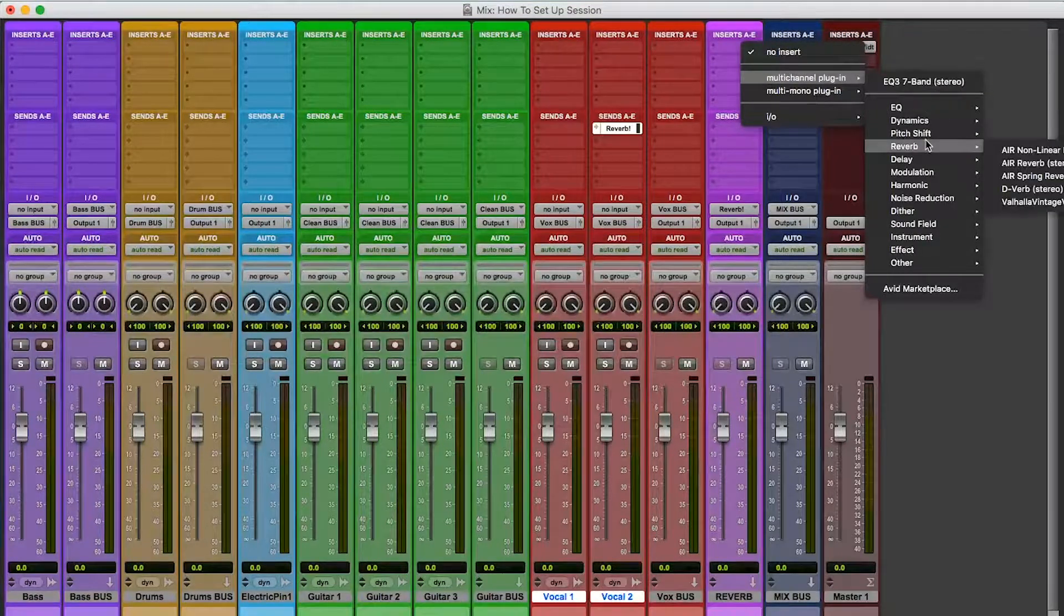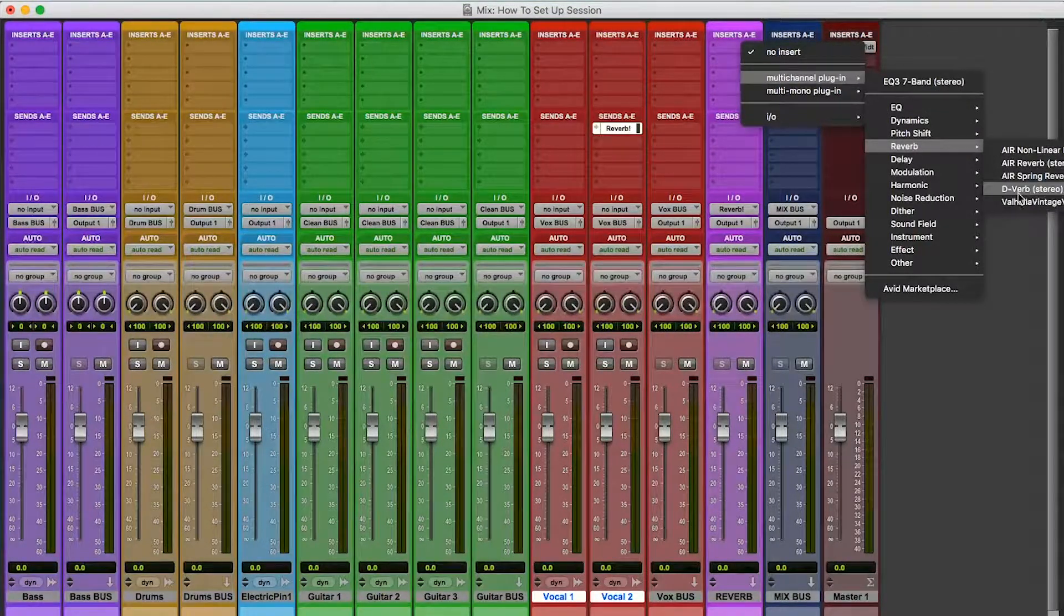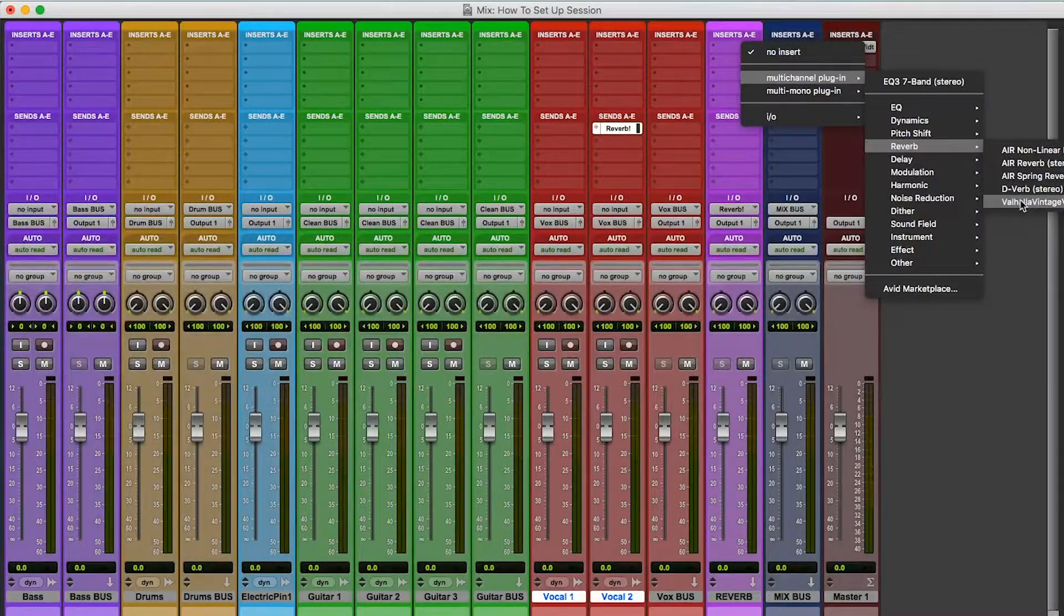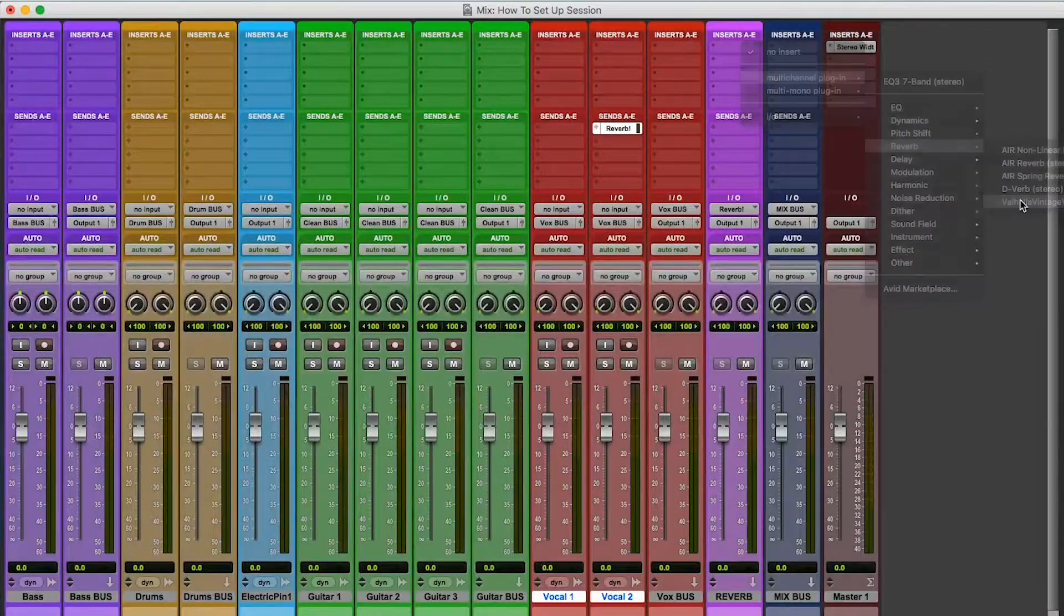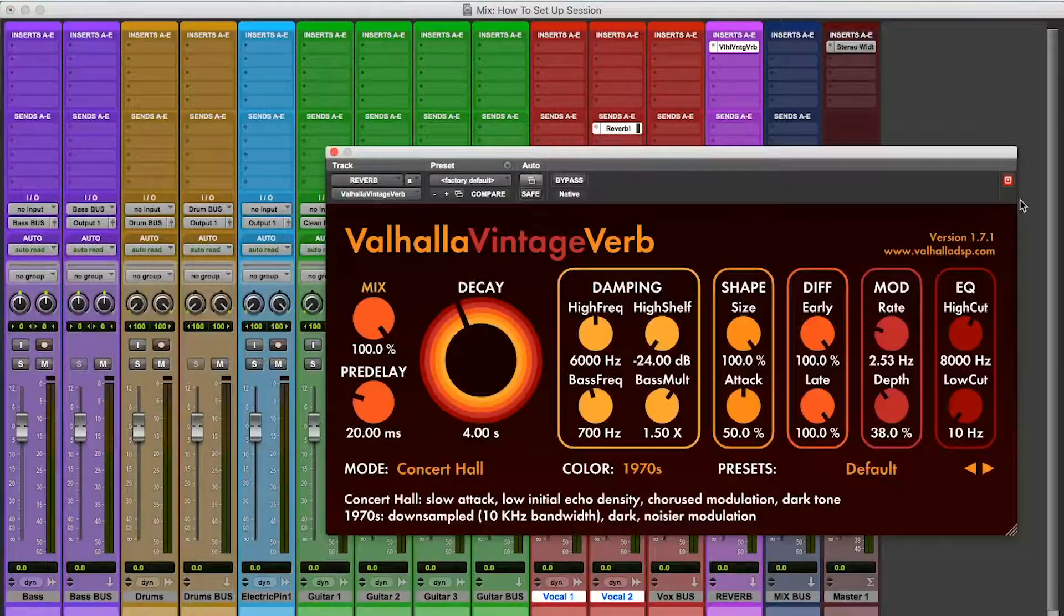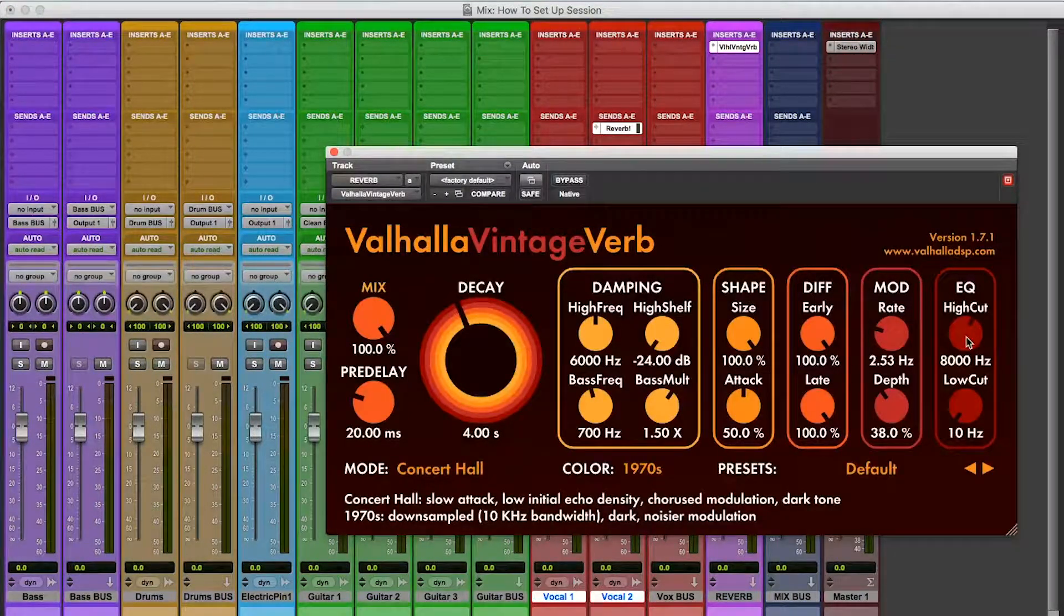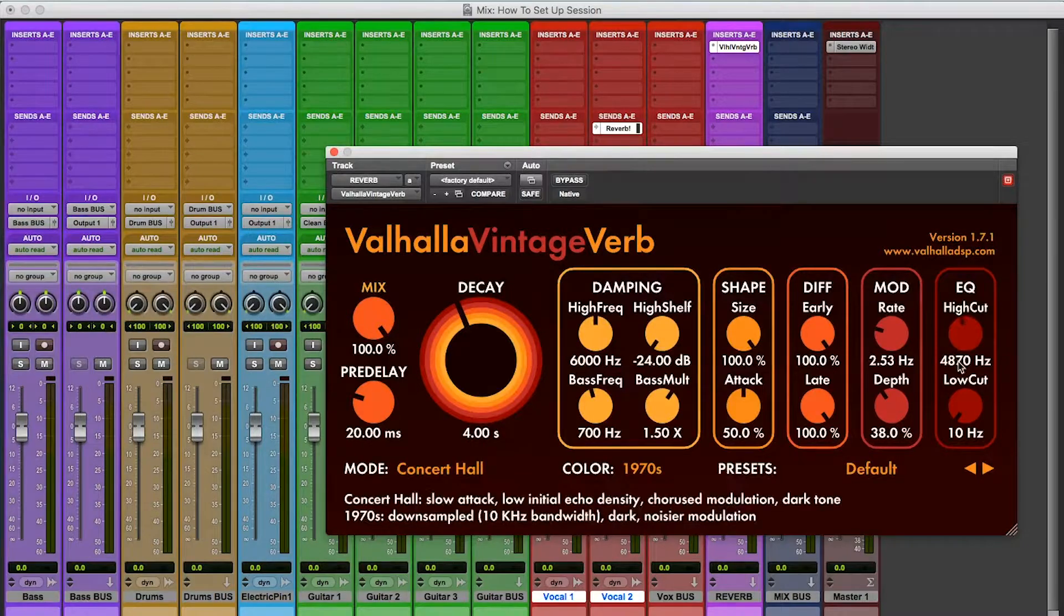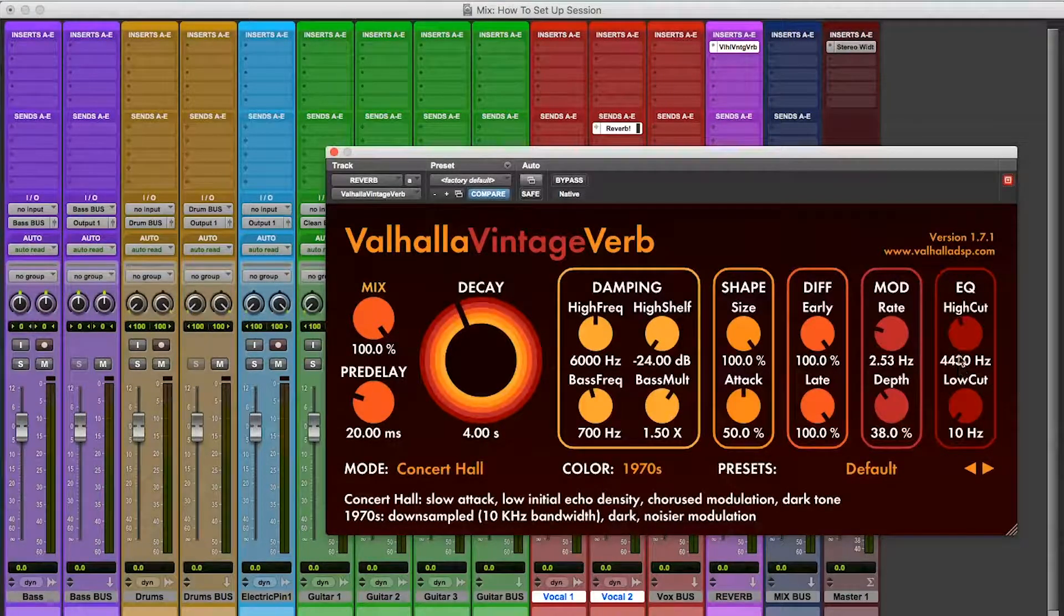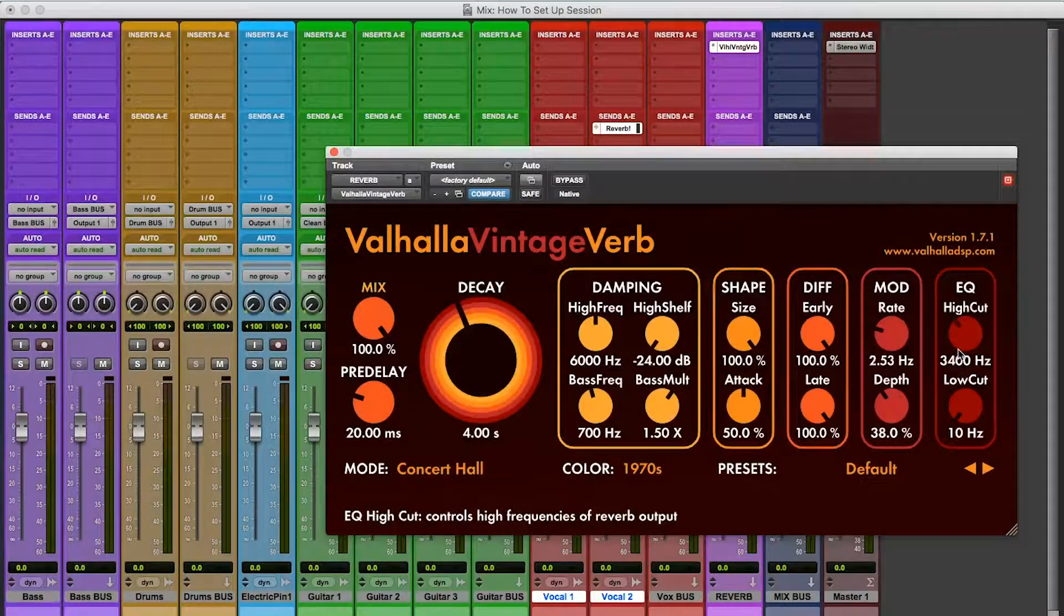And I bought this $50 reverb called Valhalla Vintage Verb. Whatever, you can do D-verb, whatever stock reverb you have or anyone that you bought. So this is the reverb that's going to act as glue for my whole song, right? For my whole track.